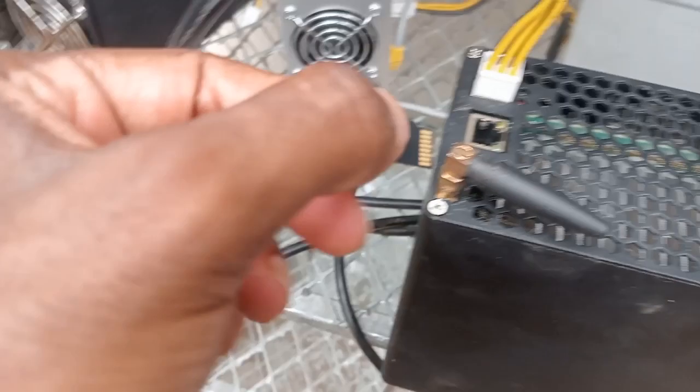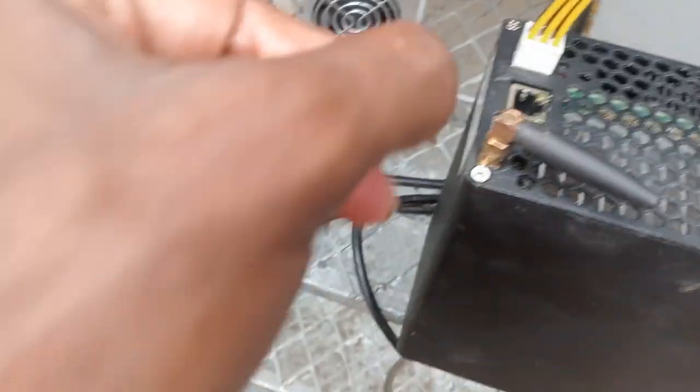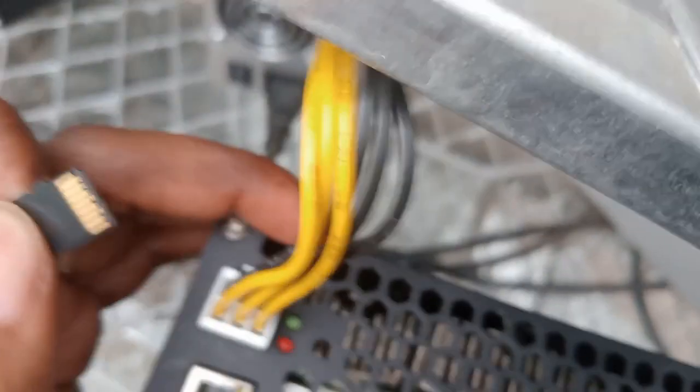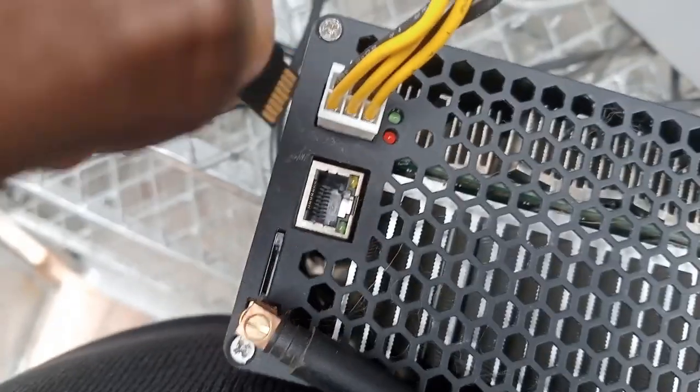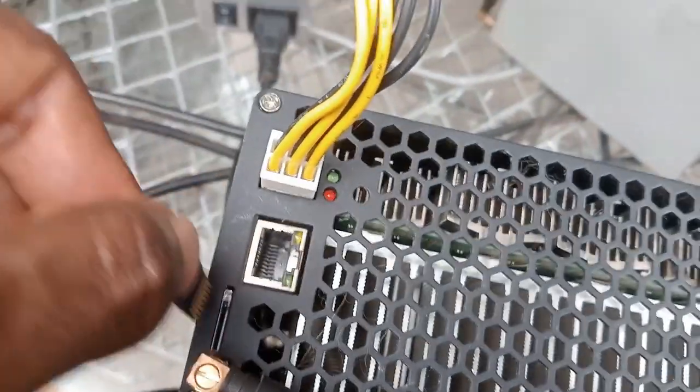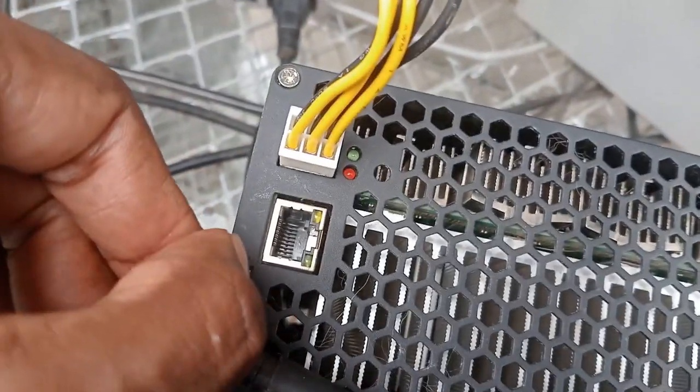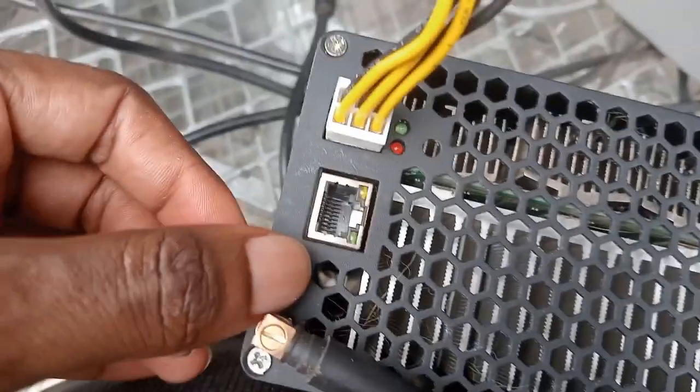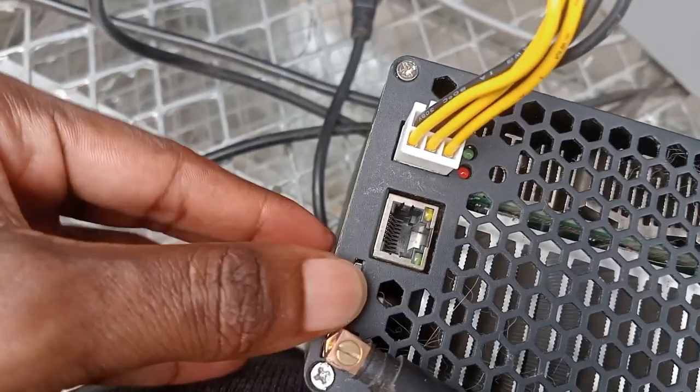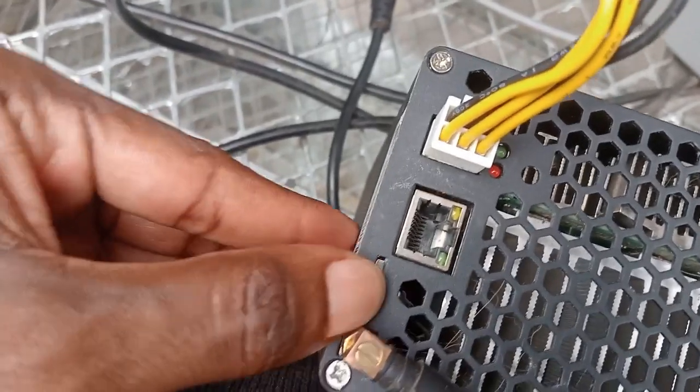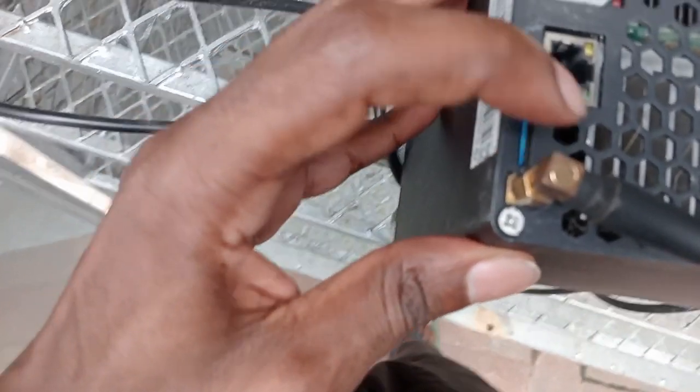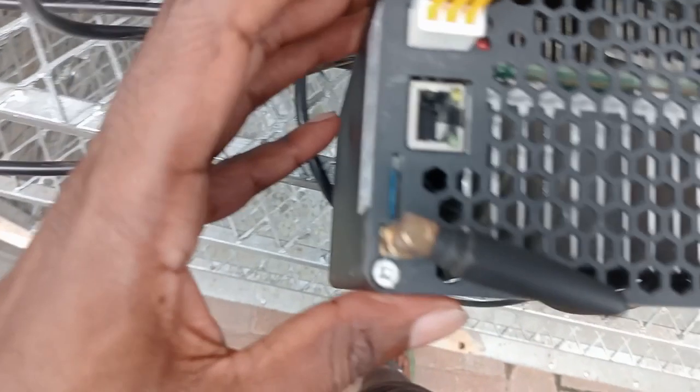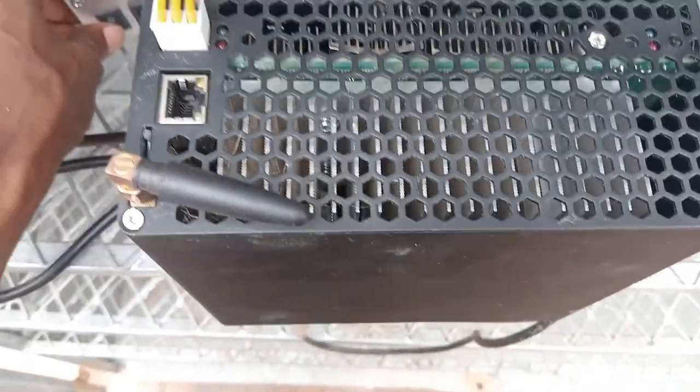Let's insert the micro SD right here. Here it is, it's in, you heard the click. Hopefully this is going to work.